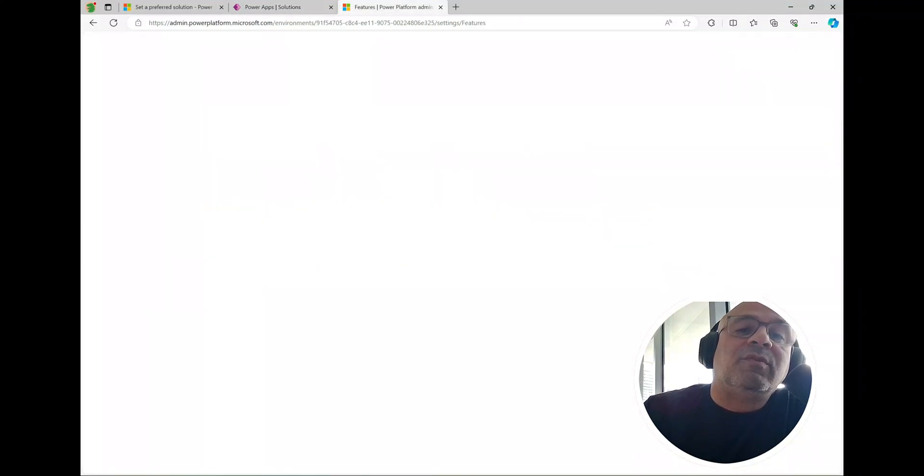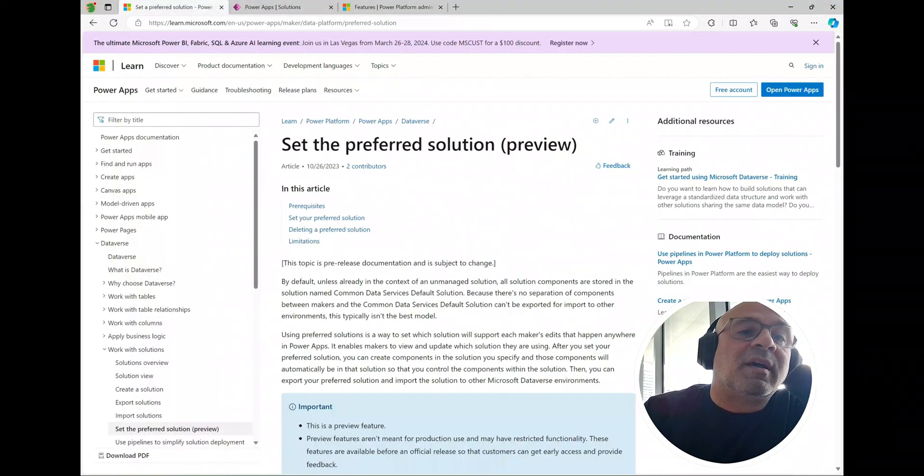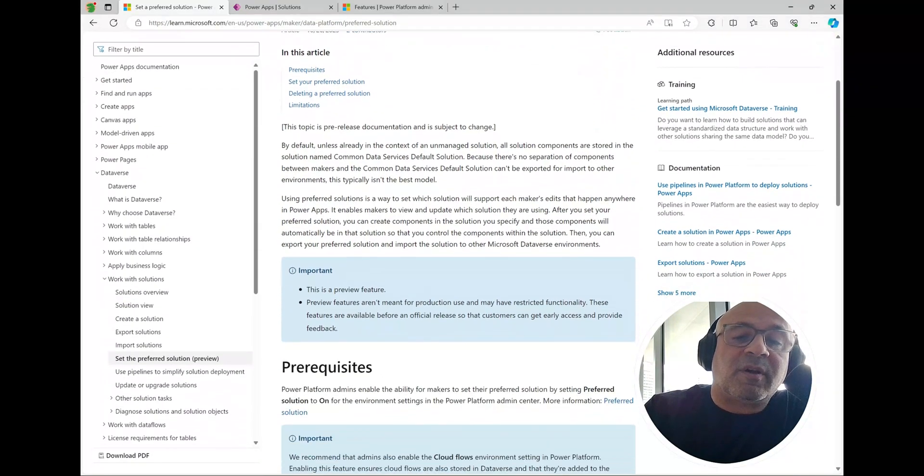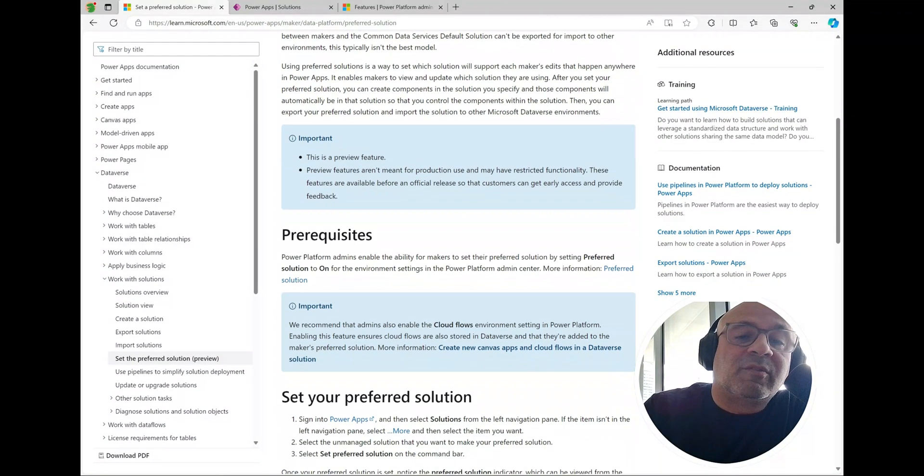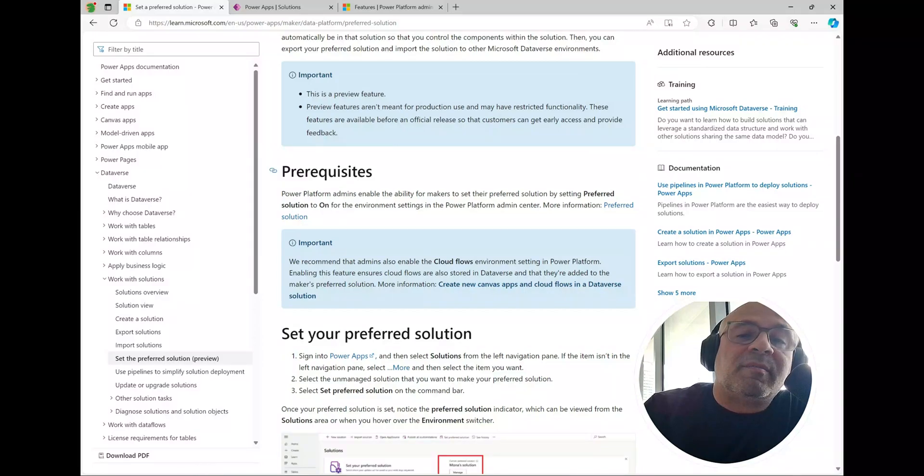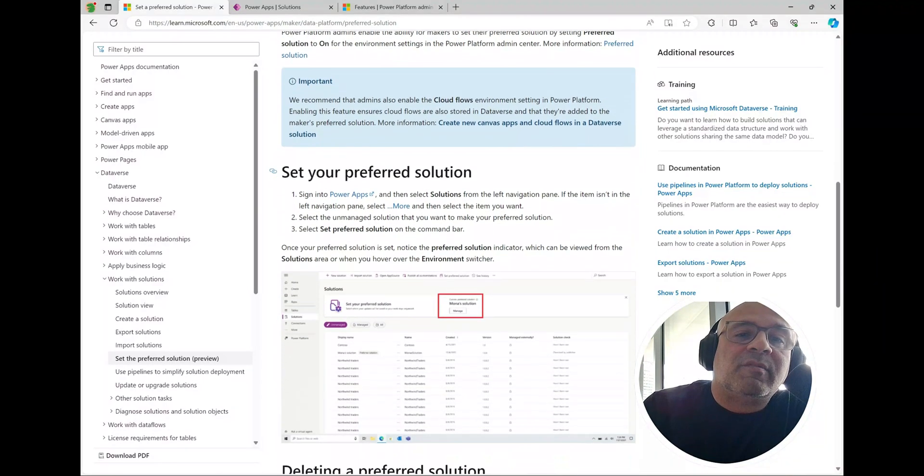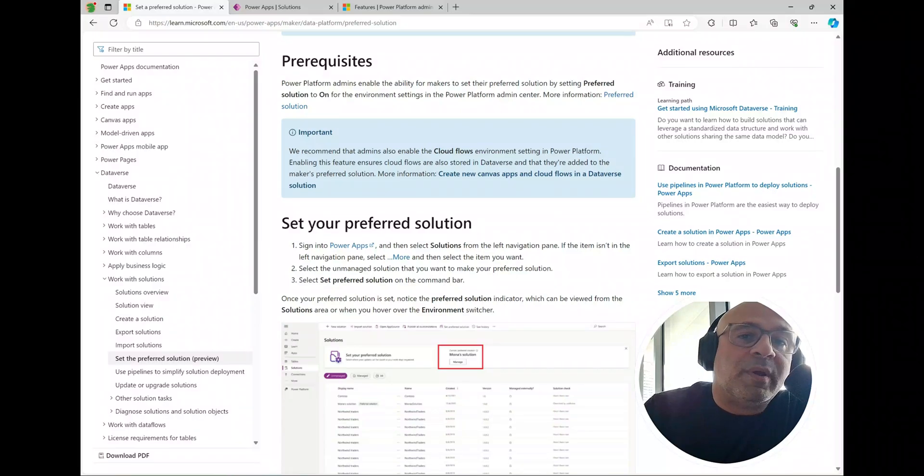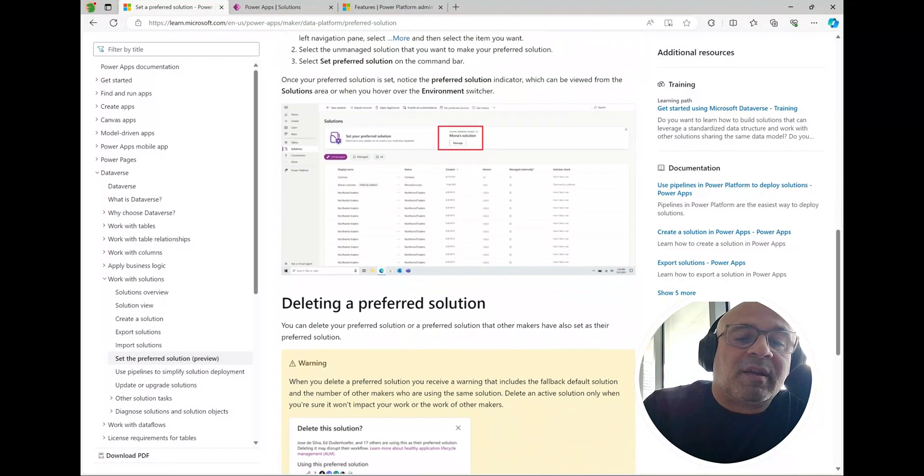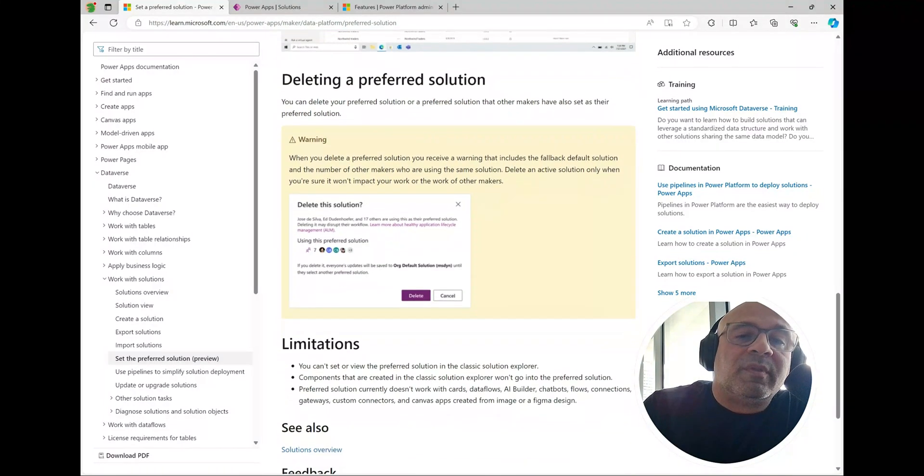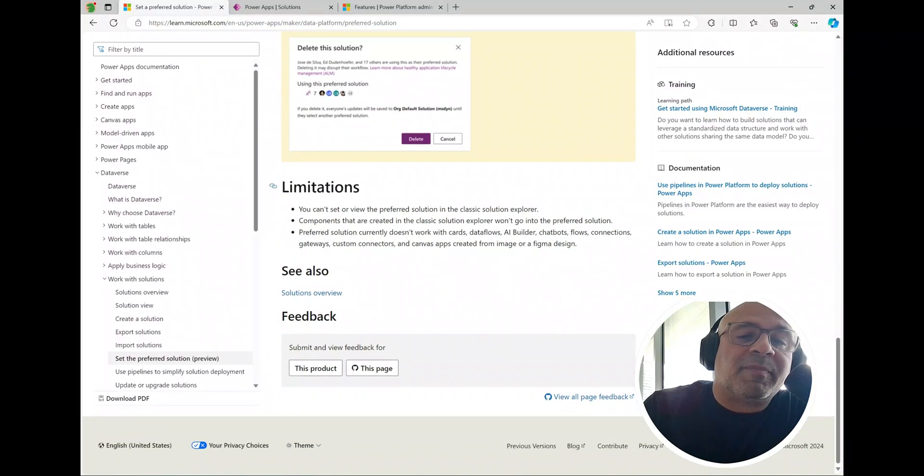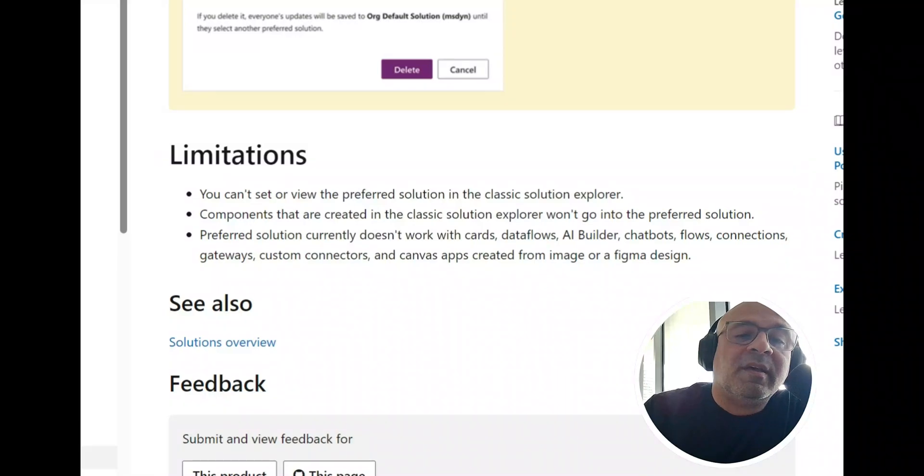By everything I mean there are some restrictions. If we head back over here to this post from the documentation, we can scroll down a little bit. Please keep in mind it is a preview feature, we'll get it rolled out into a general release at some point. This kind of talks through setting up the solution and here are the limitations.